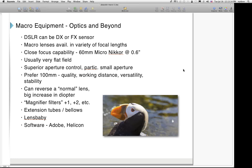You can reverse a normal lens by turning it around backwards so the rear element becomes your objective element. You can use an adapter ring from PhotoDiox — for example, one with a 52mm thread — to mount it backwards. Magnifier filters are another option, similar to a UV filter that screws onto the front of your lens, coming in magnifications like +1, +2, etc. They're a reasonable stopgap but you get much better image quality with a dedicated macro lens or even reversing a normal lens.